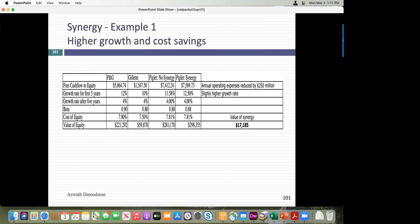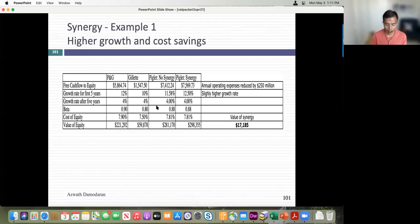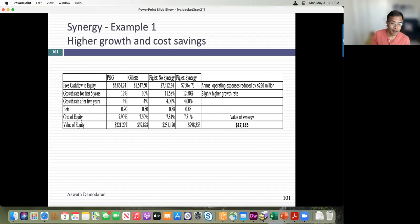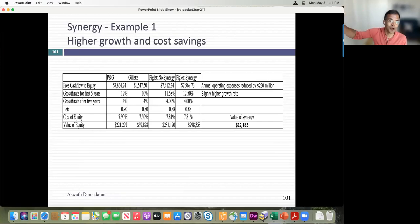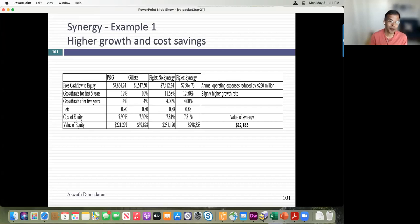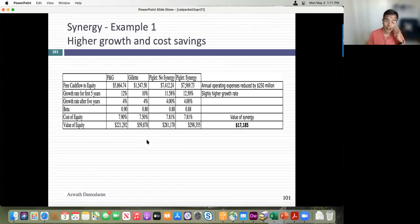On whether P&G overpaid relative to market price: the premium is calculated on the market price, and if the stock was already overvalued, you're paying a premium on top of a premium. The pre-deal market cap of Gillette was close to the 59.9 billion I computed, but the 25 billion premium was on top of that market price.